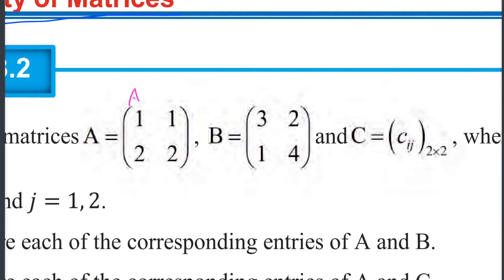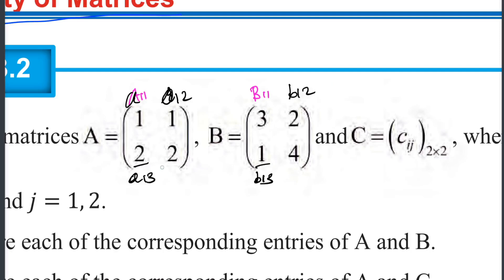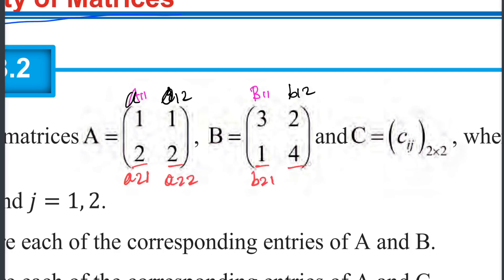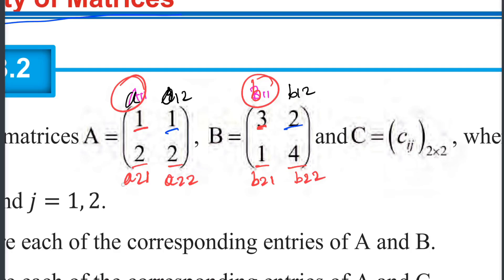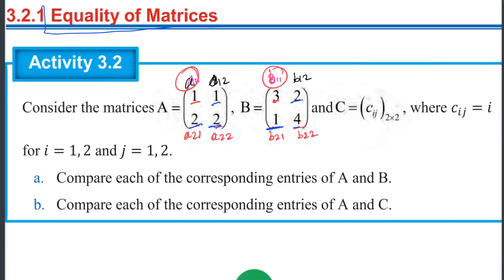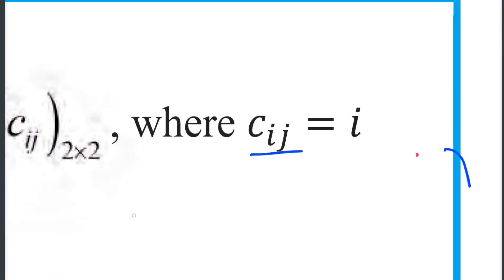This is A11, this is B11. This is A12, this is B12. A11 and B11: A11 is equal to B11. A21 is equal to B21. CIJ corresponds to the entries of matrices A and B.